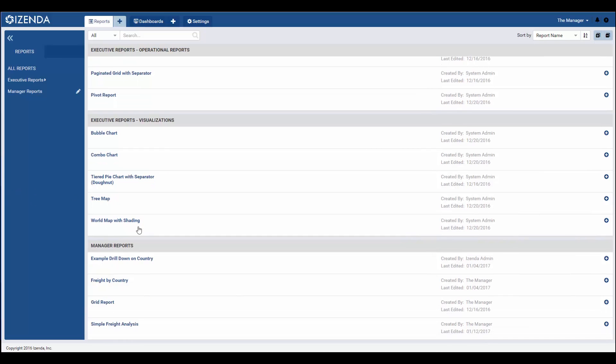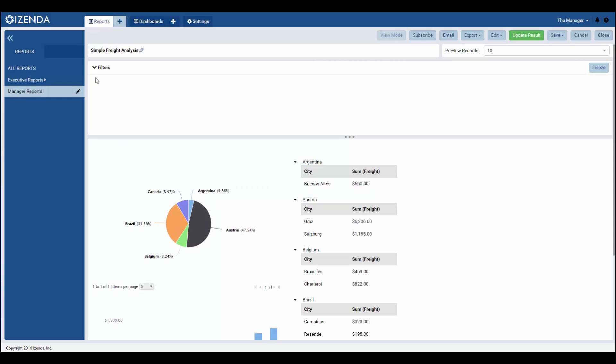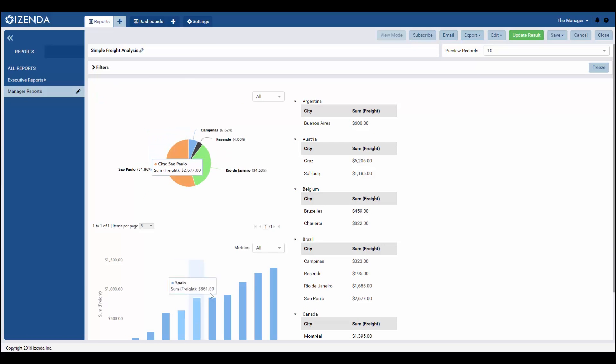iZenda's simple report builder aims to make creating ad hoc reports an intuitive, manageable experience for less technical users. For a more advanced look at iZenda's report builder functionality, please watch the Create Your First Advanced Report video for more details.